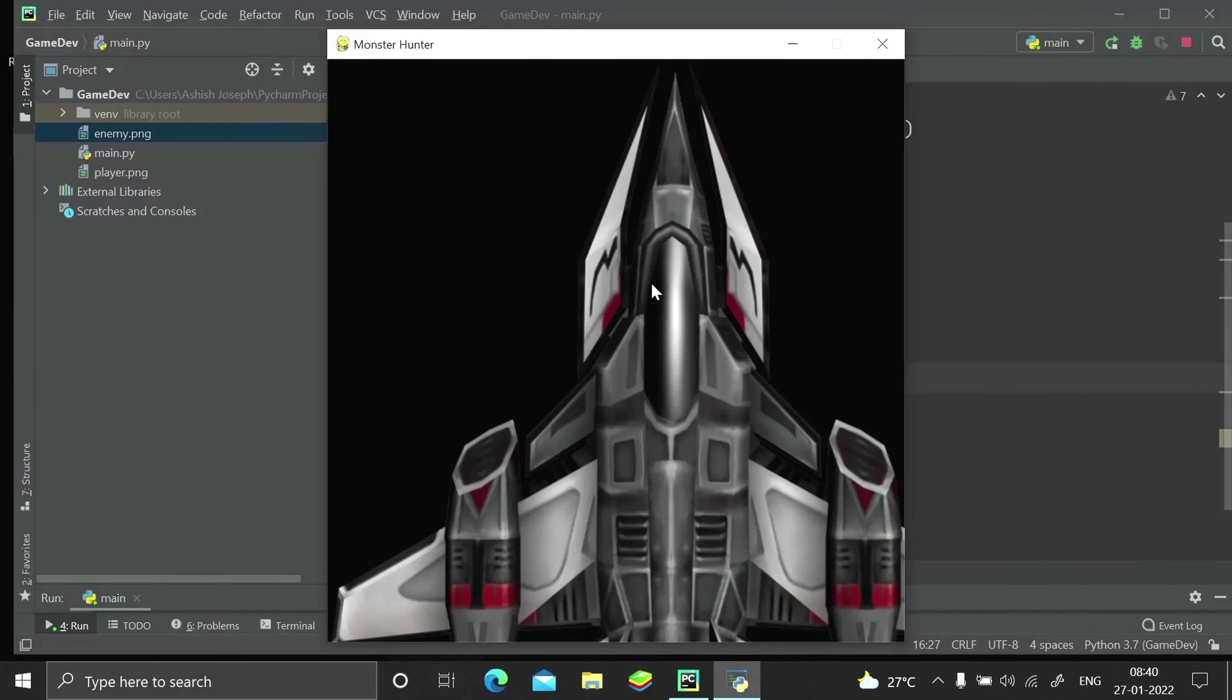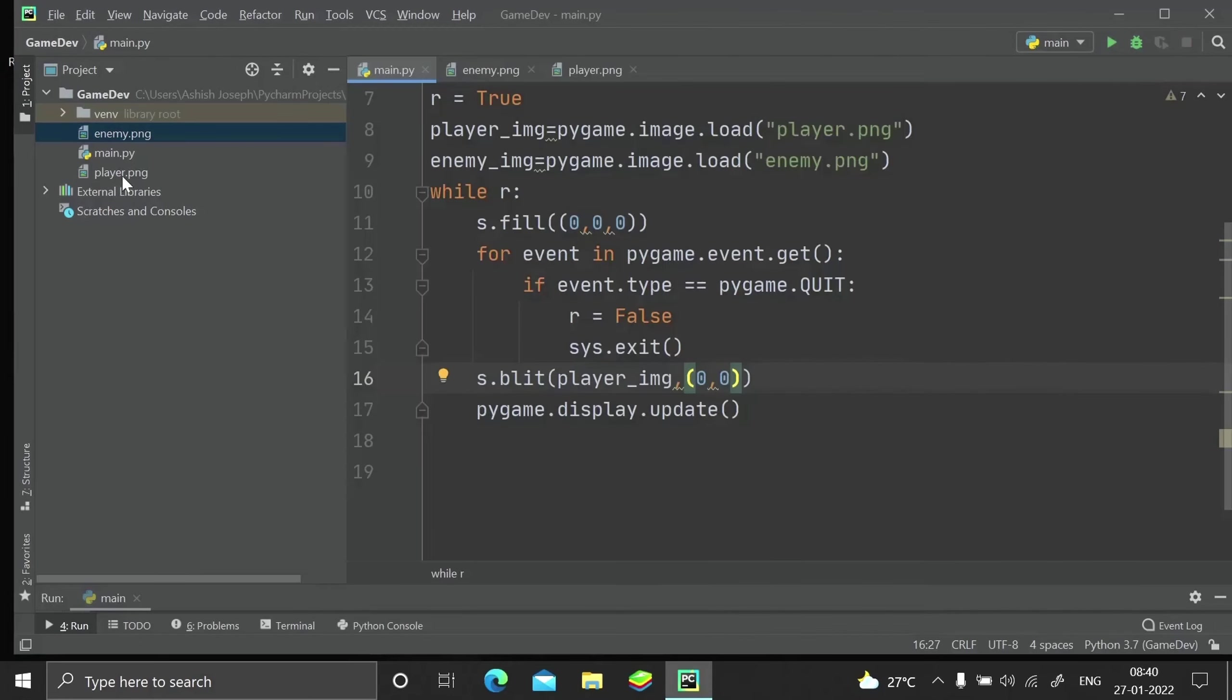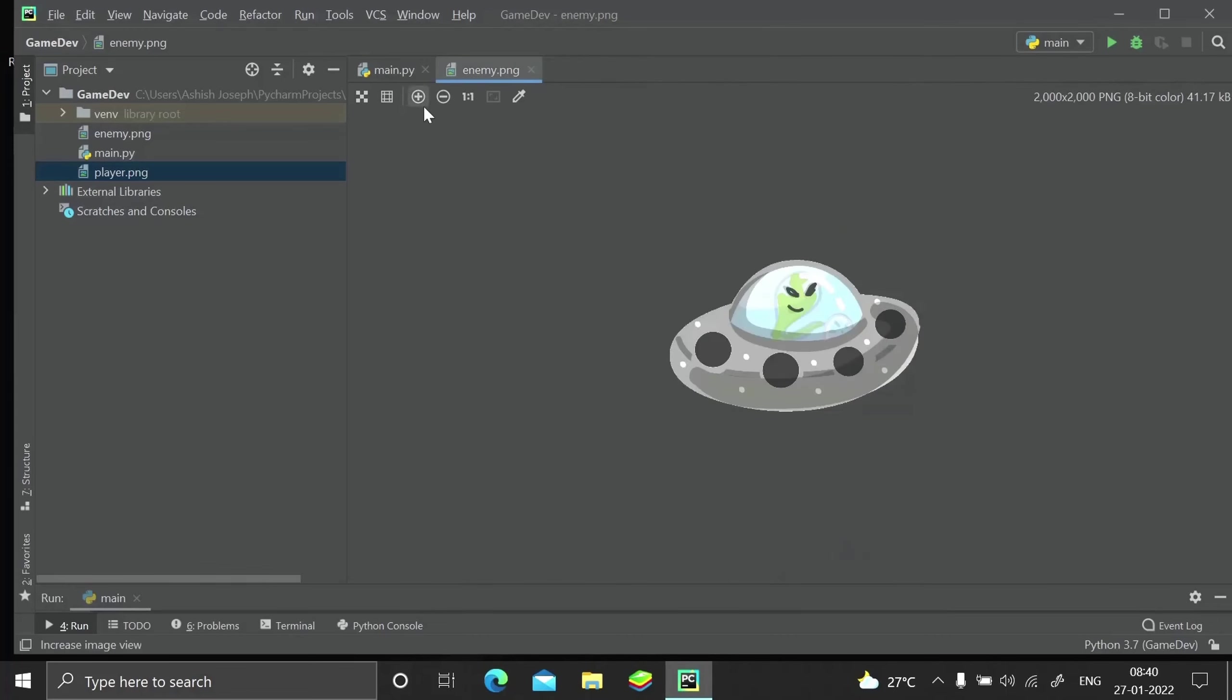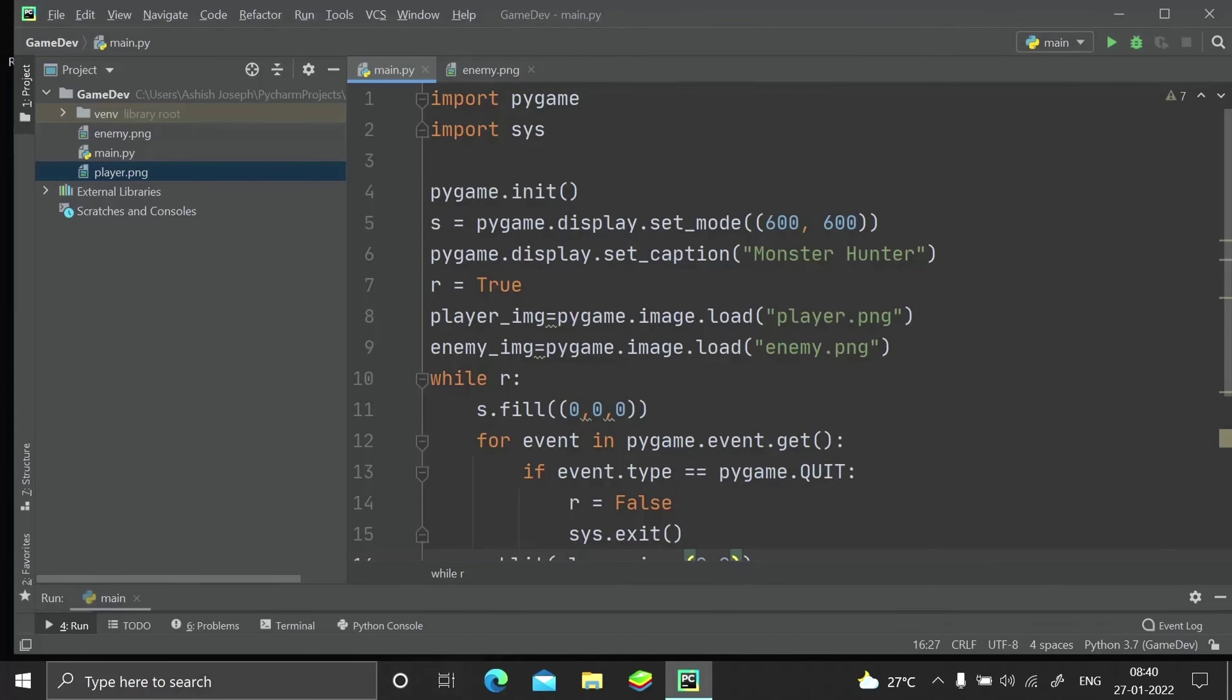Here you can see our player is here which is really big in size. I can show you the size of the file over here - you can see 720 by 713.